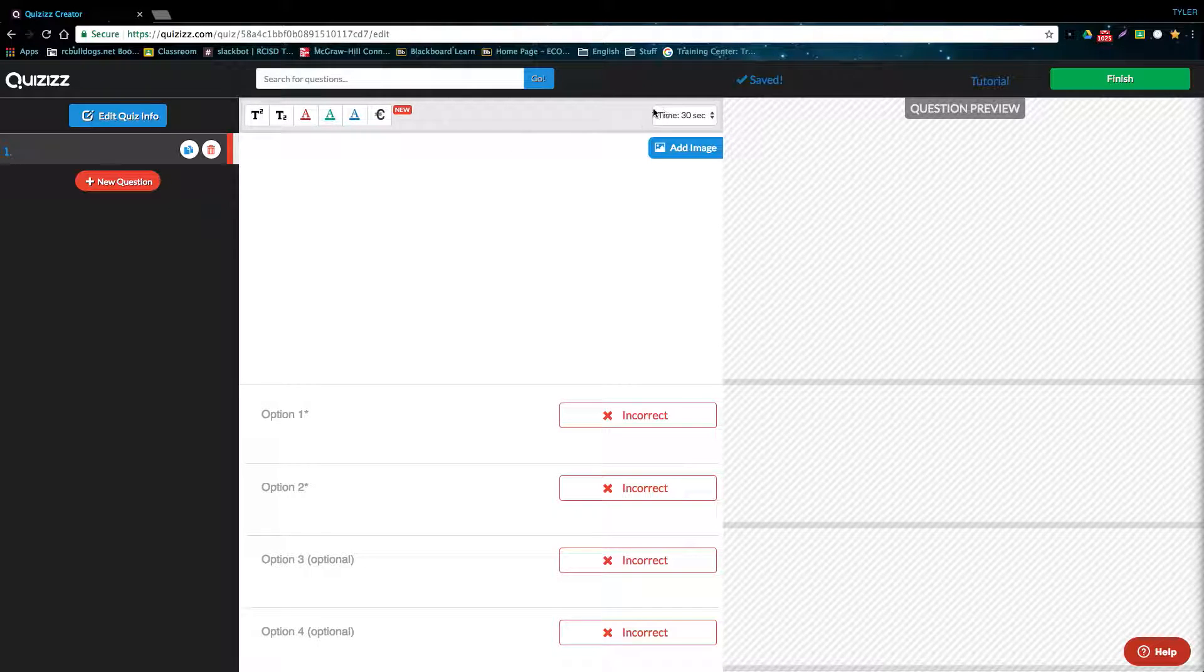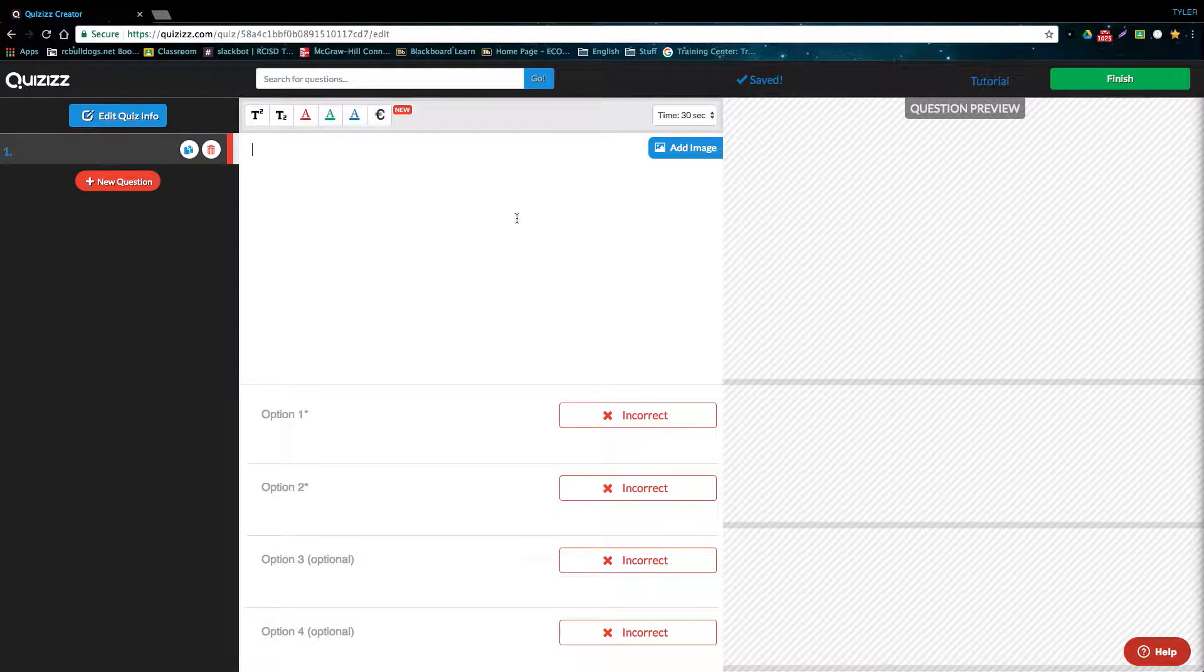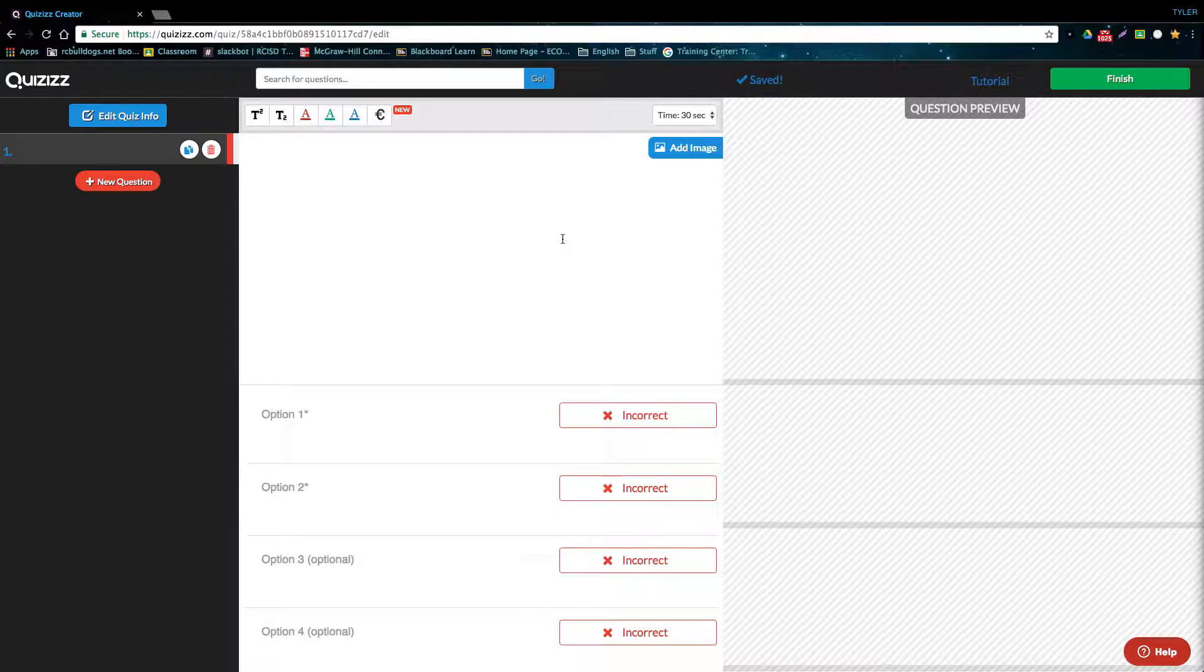And then on the top right, we also have the ability to change how long they will have to answer the question. Here is where you type out your question, and you also have the ability to add an image to your question. I'm going to type out a sample question really quick and then add an image to go with it.